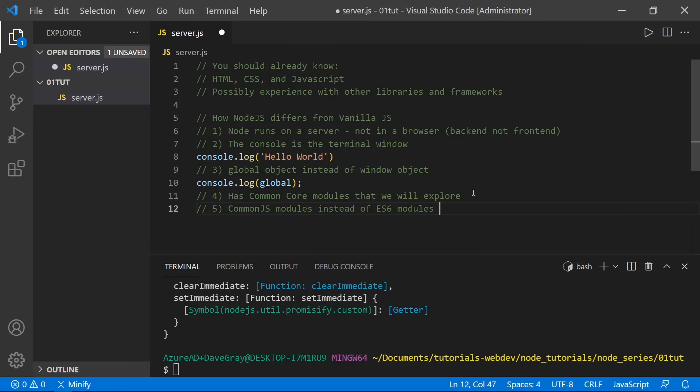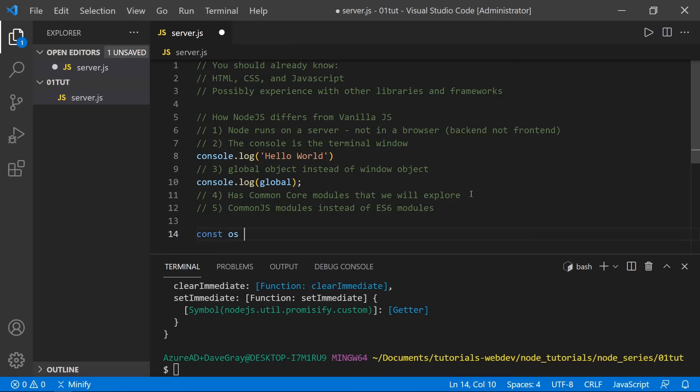There is some work being done to use the same import syntax we typically use in vanilla JavaScript — such as 'import whatever from whatever file'. However, CommonJS uses a require statement. So let's import something: we'll call this 'os' and set it equal to require('os'). It's just a different syntax than we're used to seeing with the ES6 import.